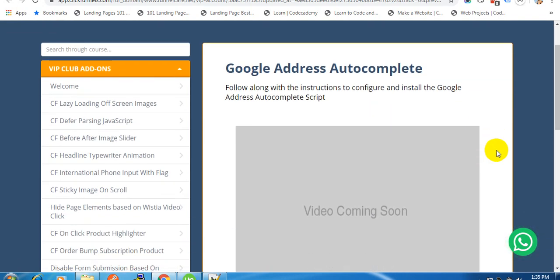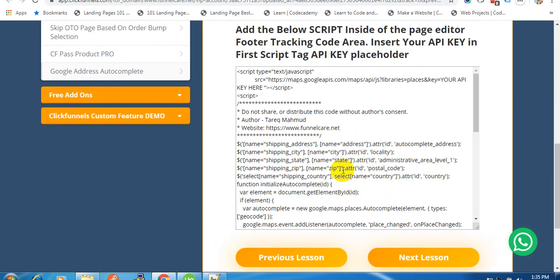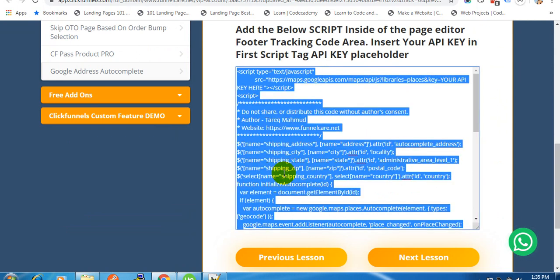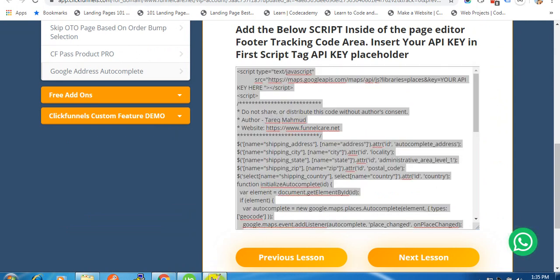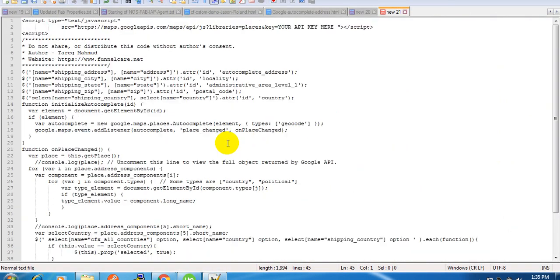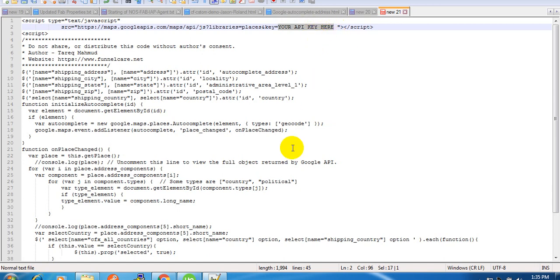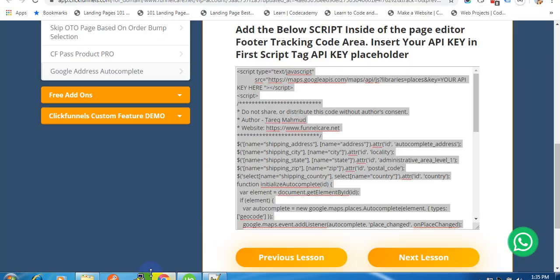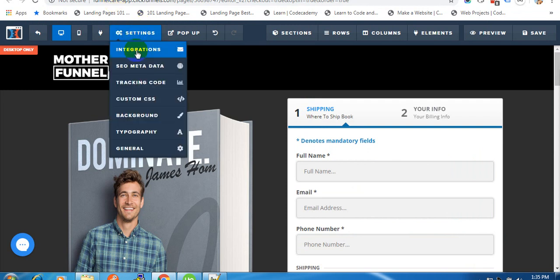From the membership dashboard, just copy the script to any of your text editors like Notepad++ or anything. You can paste your script there and all you need to do is just change your Google Places API key here. Then just paste this code inside your page editor's footer tracking code area.